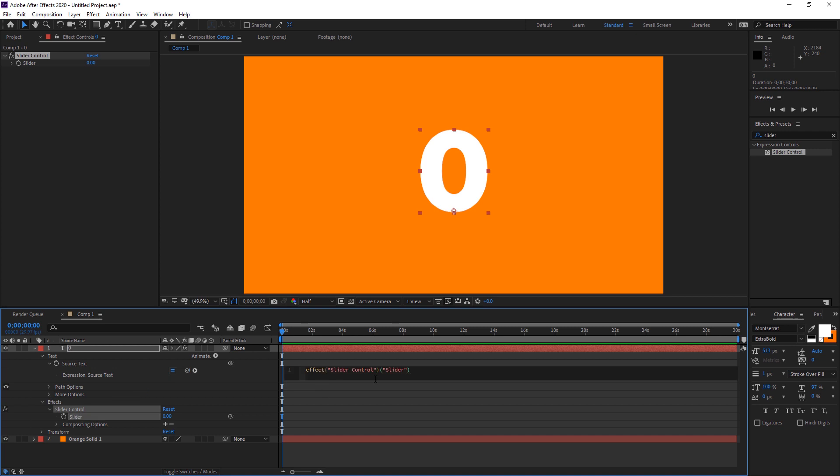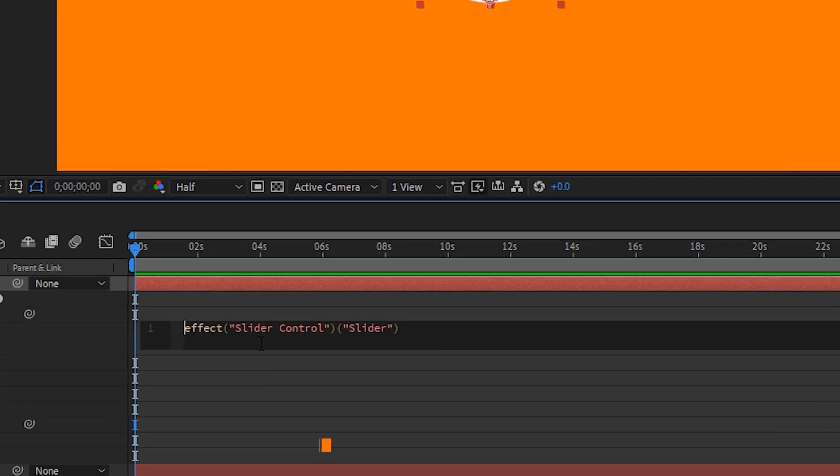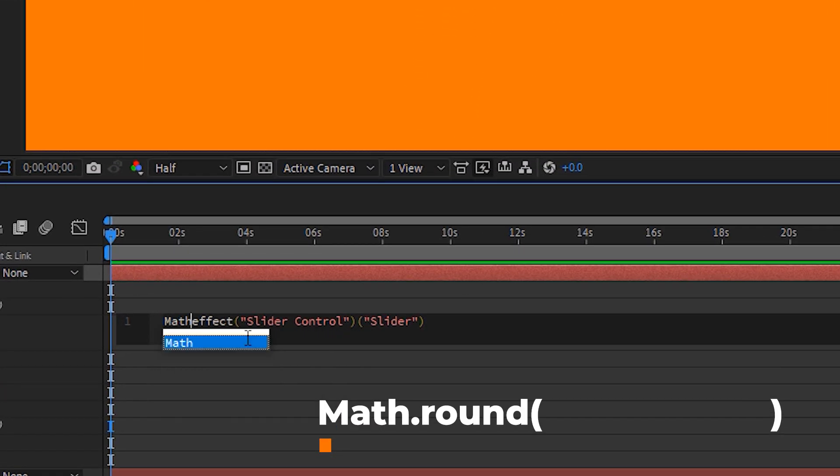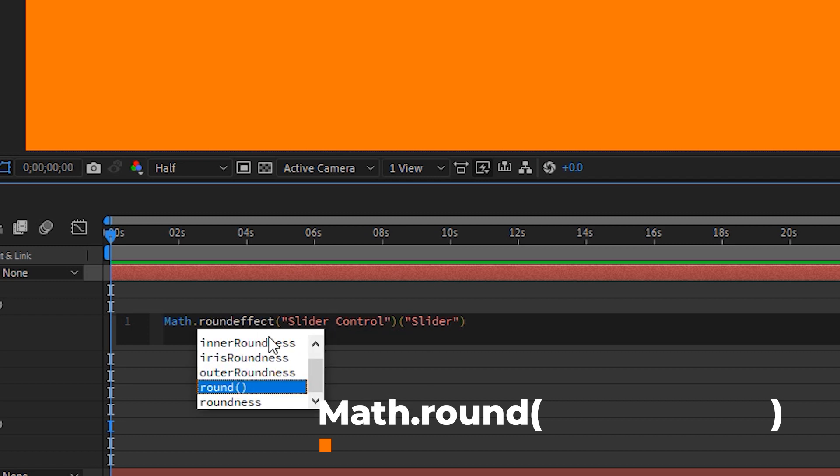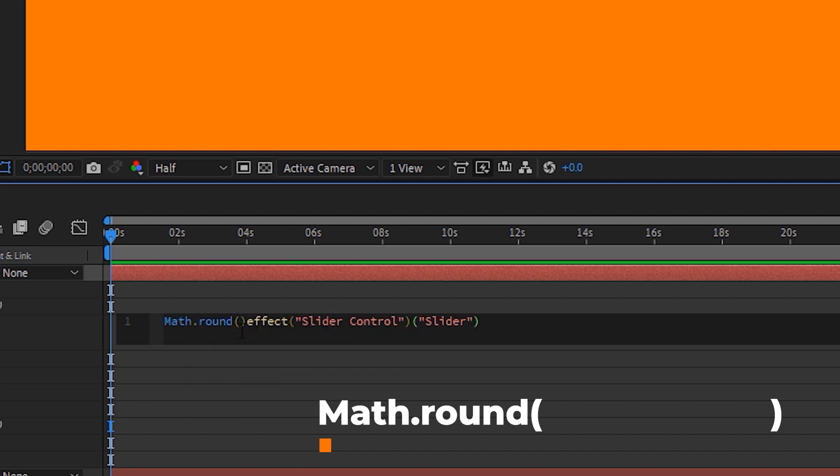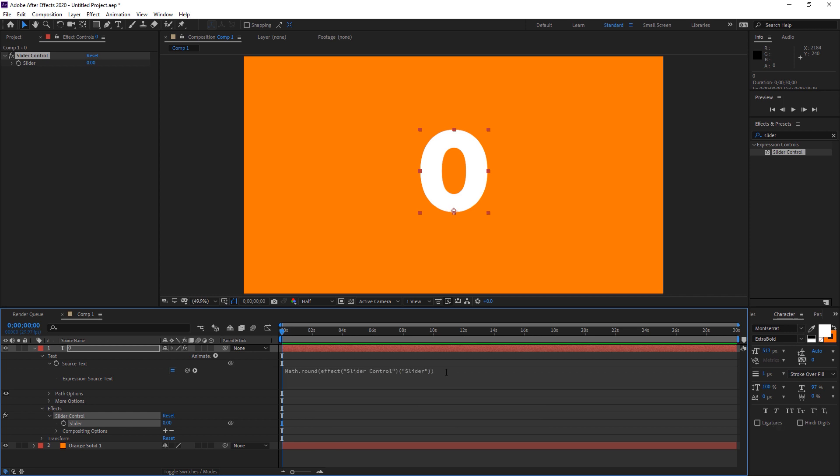Our next step is to go to the expression field and type Math.round with an opening bracket, then add a closing bracket at the very end of the expression. Press Enter. When we move the slider upward, no changes appear yet. How can we fix that?